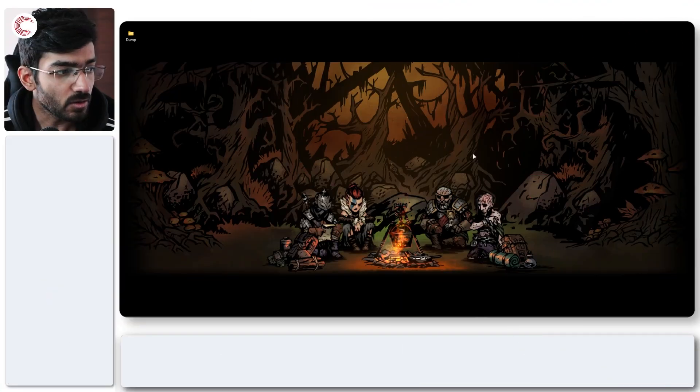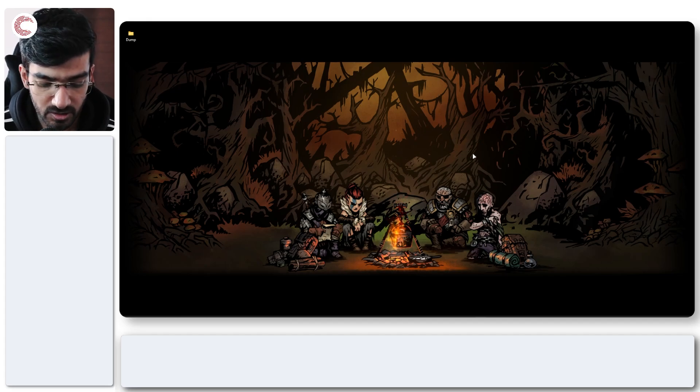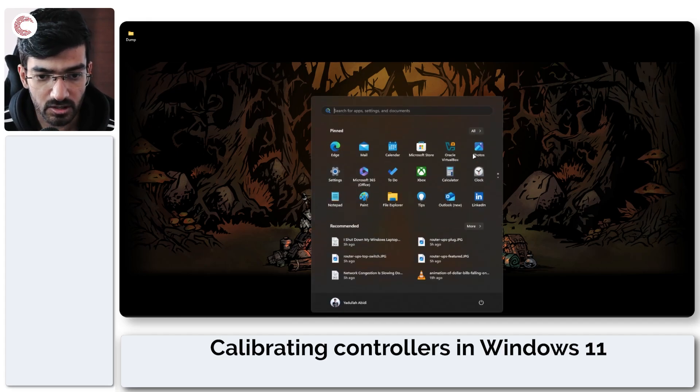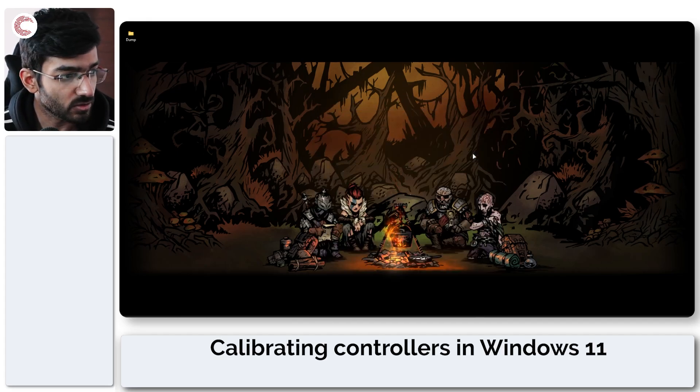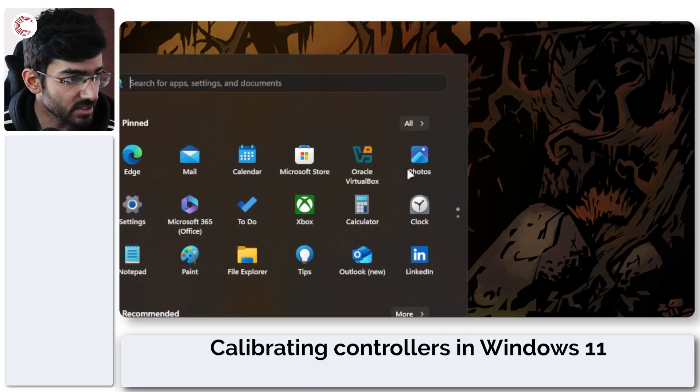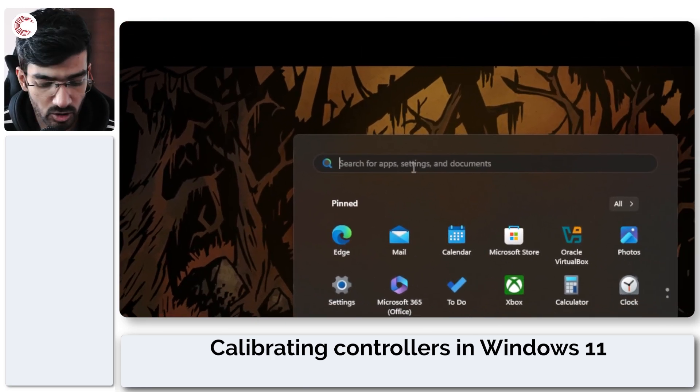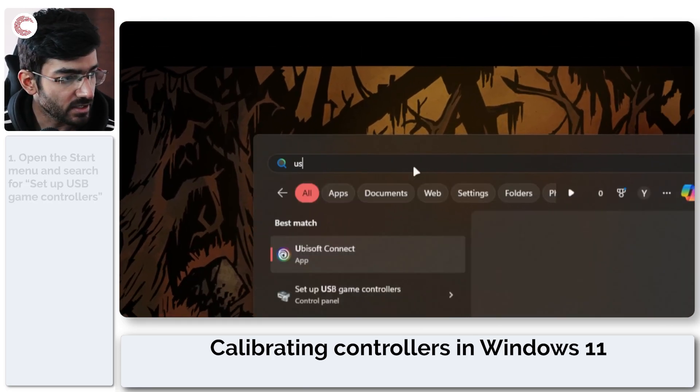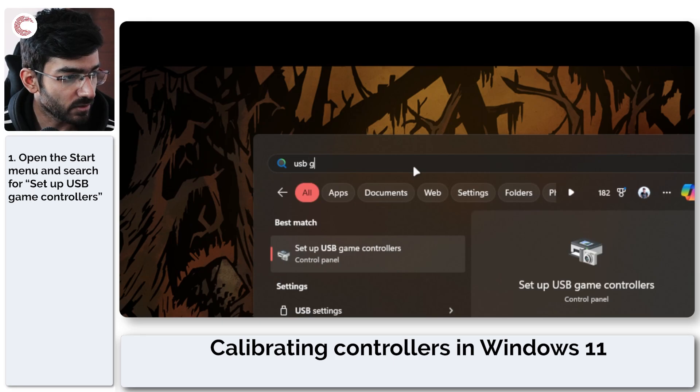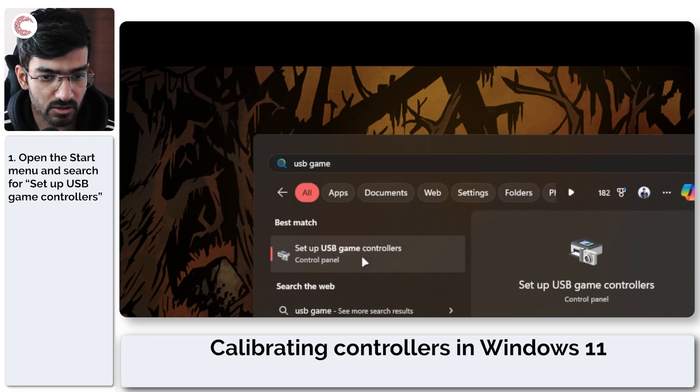Windows 11 has a built-in controller calibration tool called Setup USB Game Controllers. All you have to do is press the start menu to open up the search option and search for USB game controllers and you'll see this option pop up.